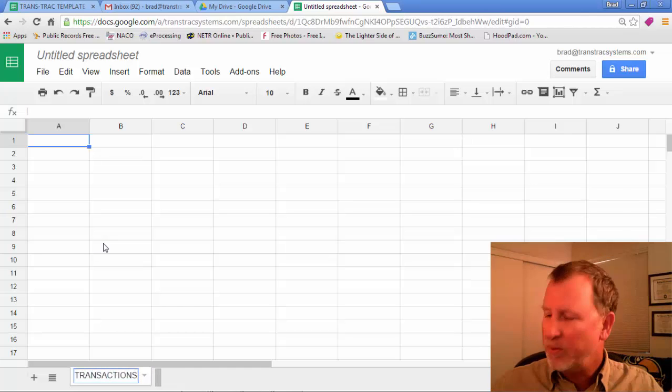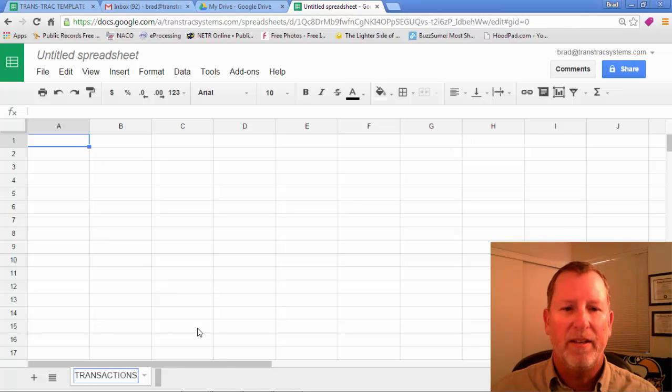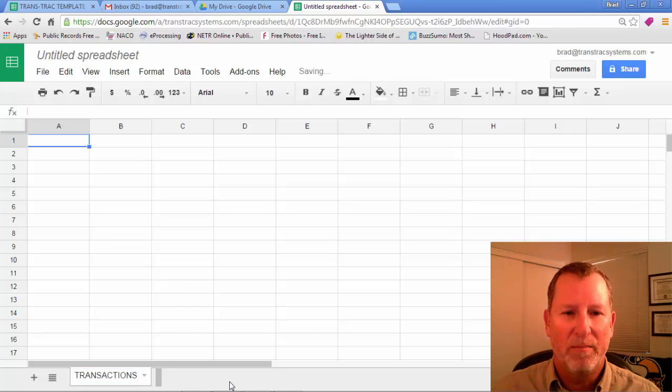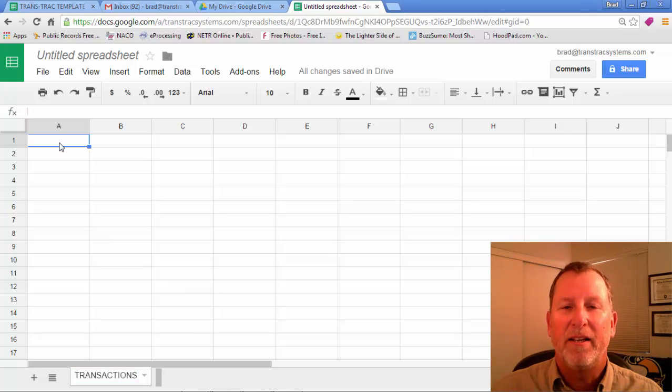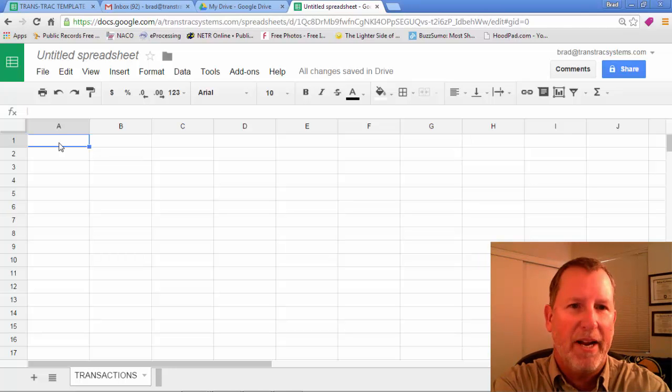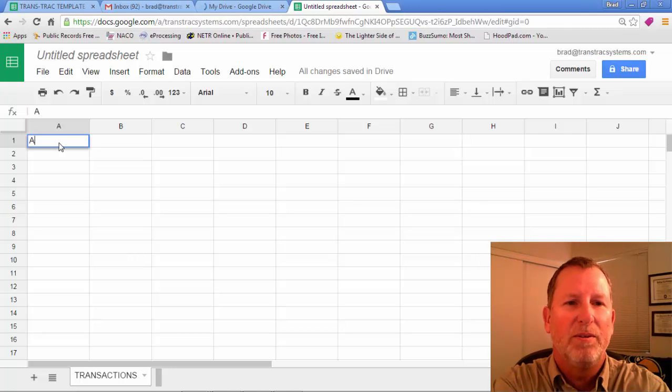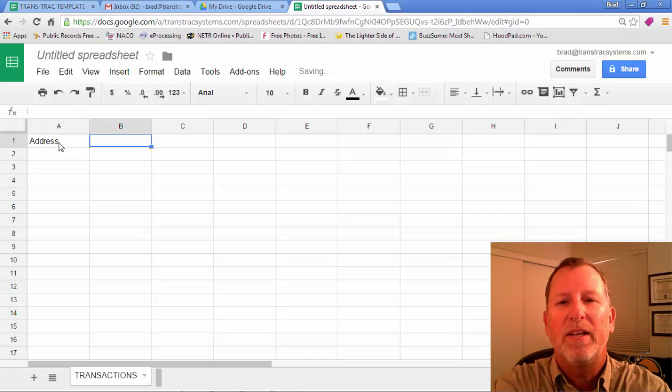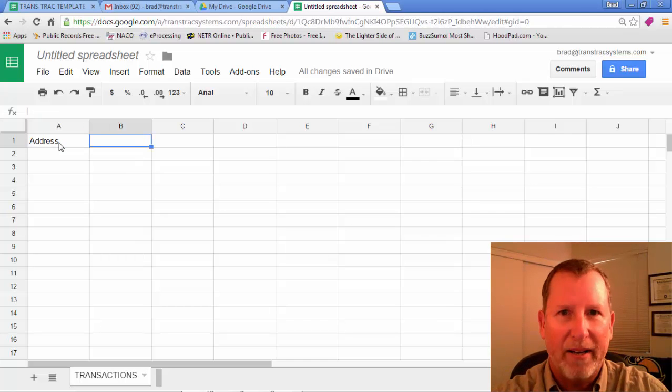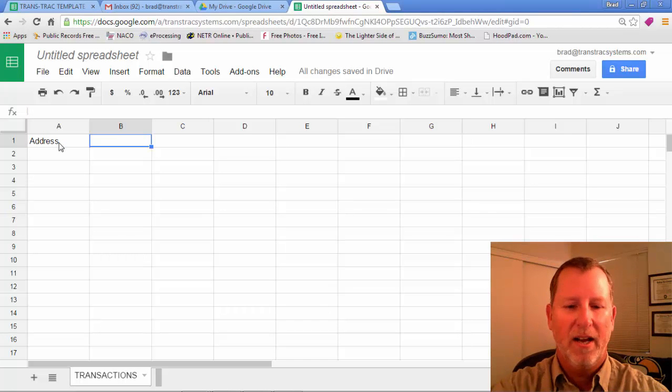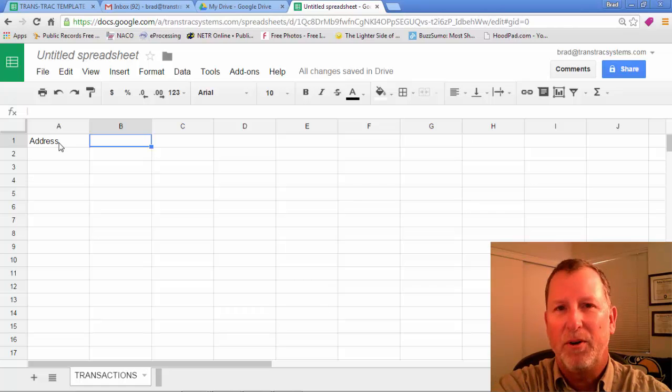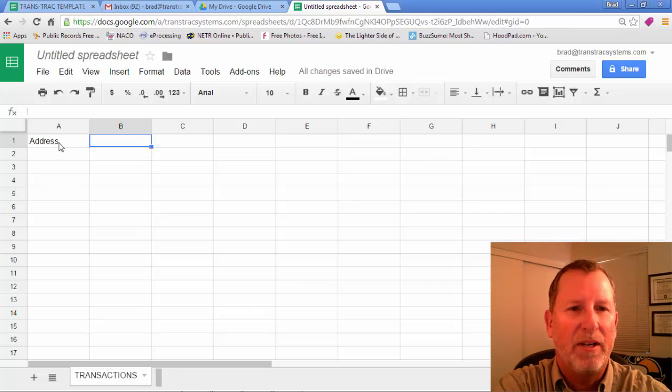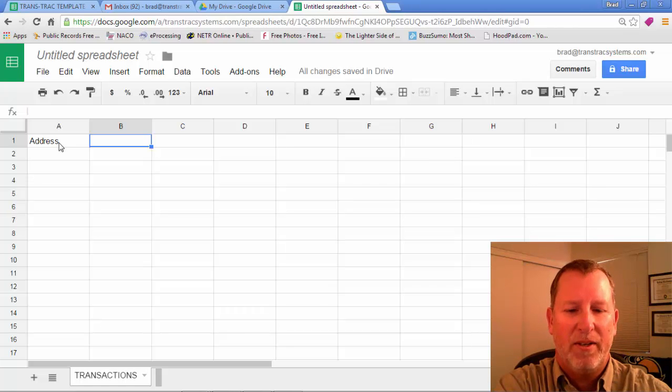This is the sheet that will be your main starting point. And then in column A we'll start with of course the property address. So we type in Address. And what are the other things that you're going to want to keep track of in a transaction? I have 31 but we'll just throw out a few here as an example.